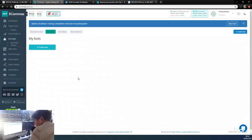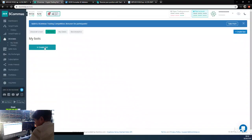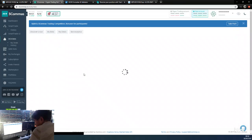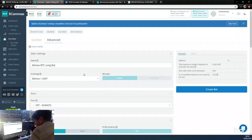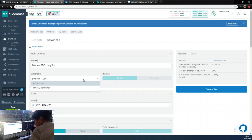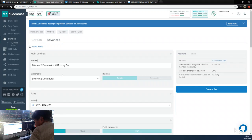First we're going to create some bots. We're going to go to Three Commas here and create the bot. We're going to need a short bot and a long bot to take the long and the short trades. The exchange I'm using is BitMEX account.